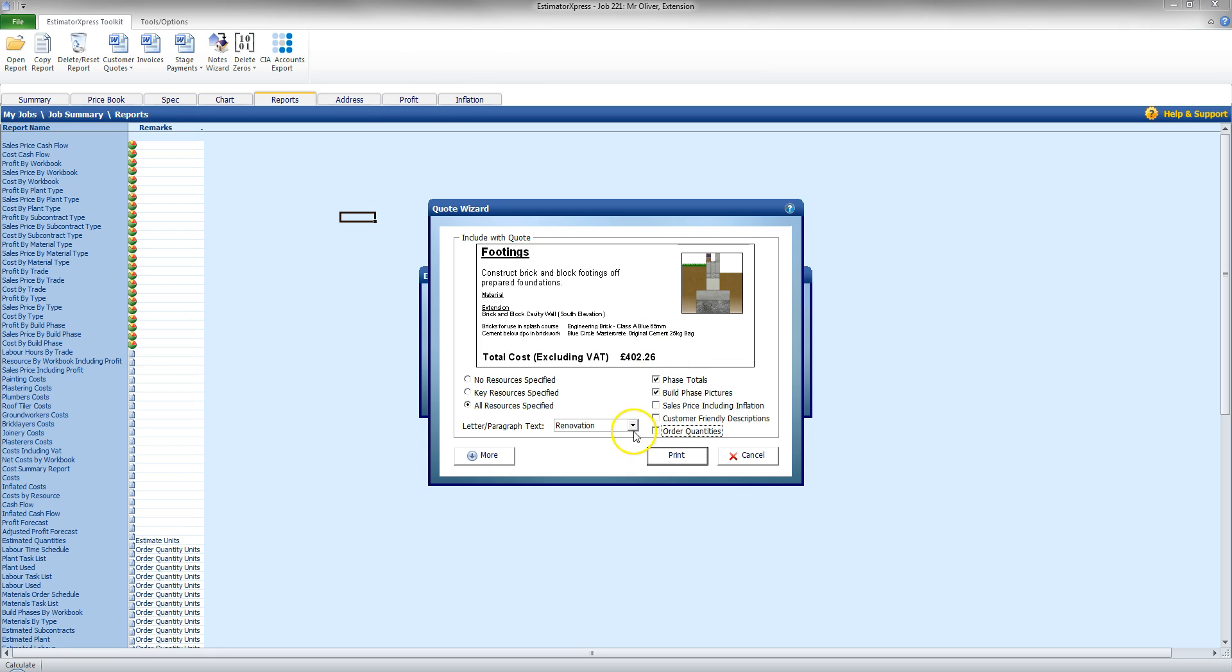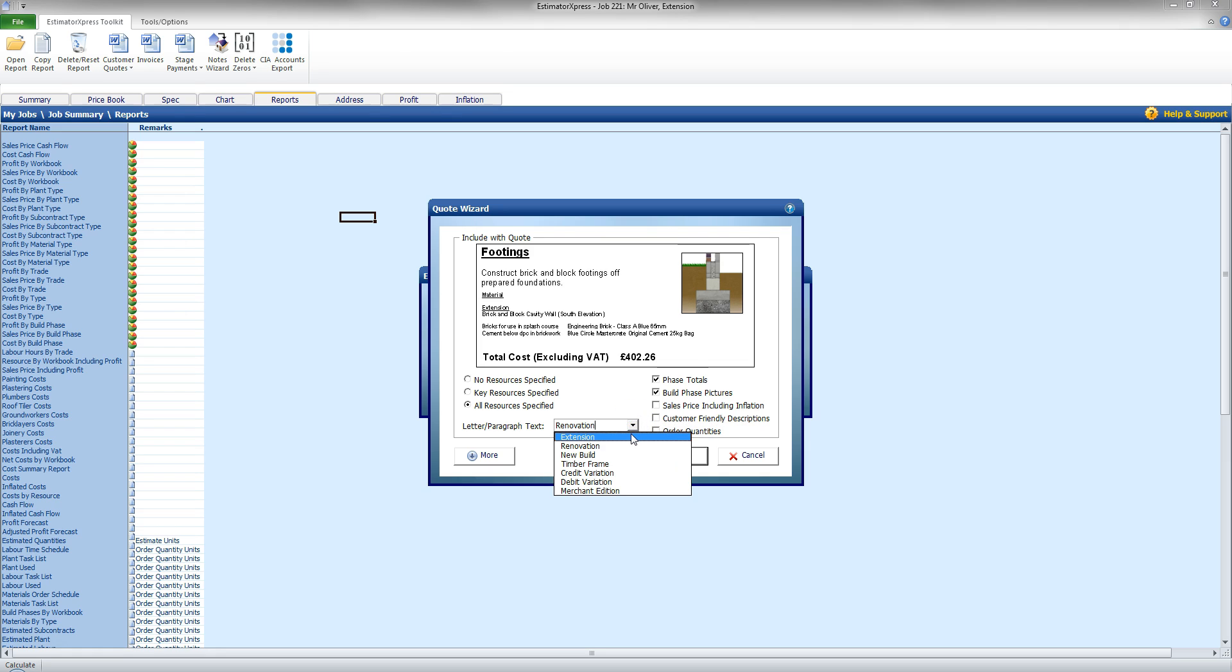There is also as well a letter paragraph text. So I can select the default that will be used on my quote for the opening letter. So I'm going to select Extension for this now.